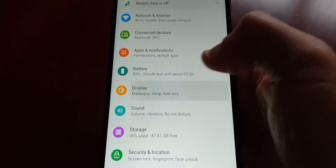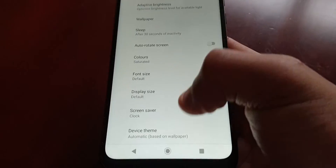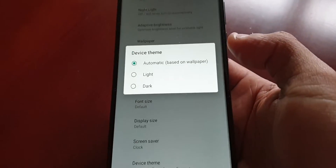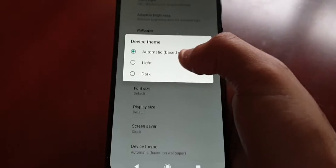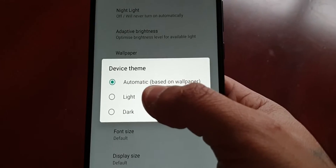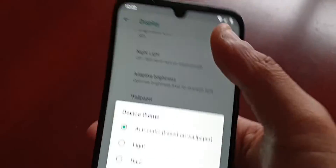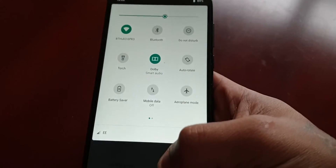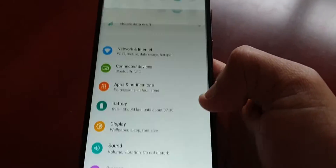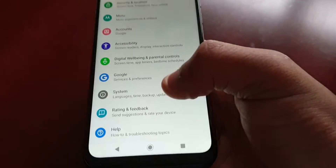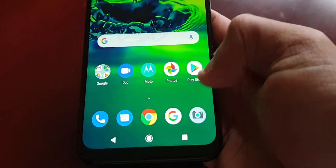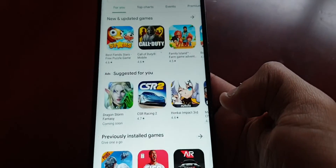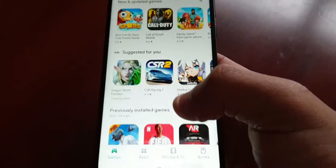Going into Settings > Display > Advanced > Device Theme. This device comes with two themes: light and dark. At the moment it's set to automatic, so when I pull down the notifications it's white, the settings area is also white, along with the dialer and the Play Store — all white.